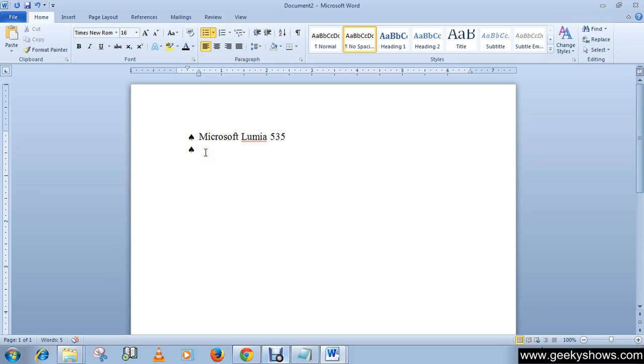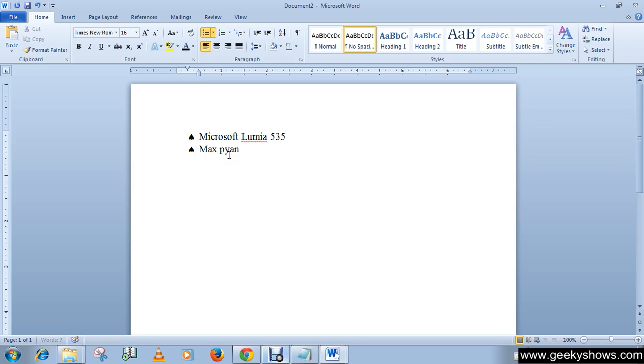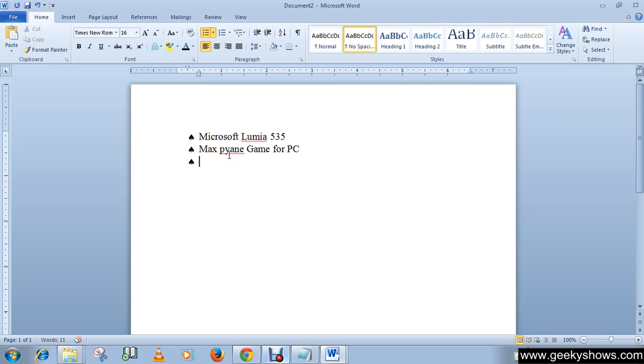The bullet will appear in your document, you can see. Okay, so my next item is Max Payne Game for PC. Okay, then I'm going to purchase a Dell Inspiron 15 5000 series Intel i5 laptop.